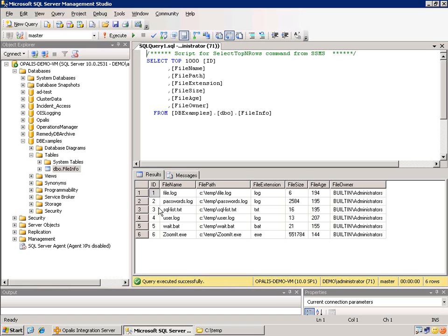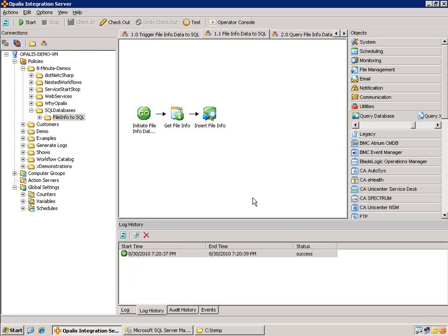We have the ID that's dynamically generated, file name, file path, extension, file size, file age, and of course, the owner. This information was all based on that insert statement and the dynamic data that was coming from the get file info.